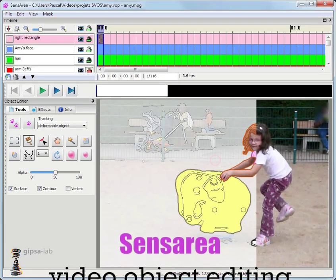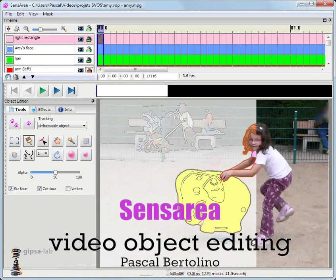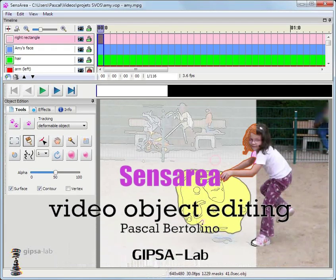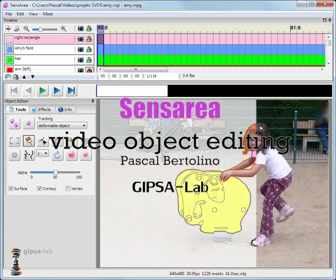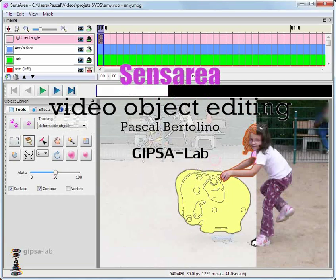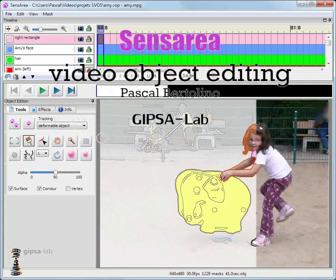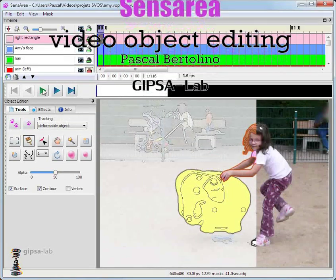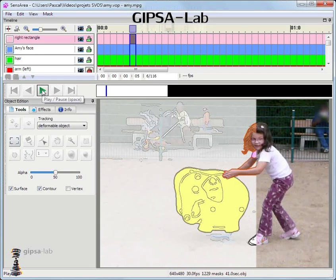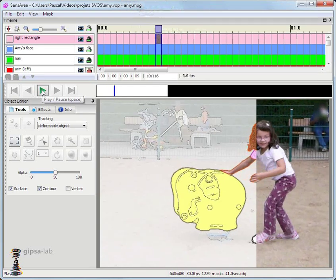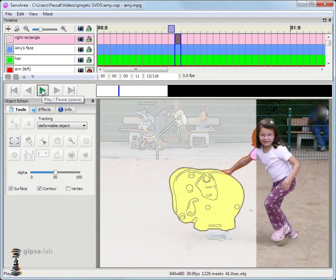Hi, I am Pascal Bertolino. I am a researcher at GypsyLab and I'd like to welcome you to a short demo of Sensarea, which is a software I developed to perform offline video object editing.